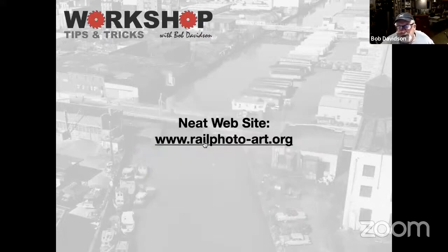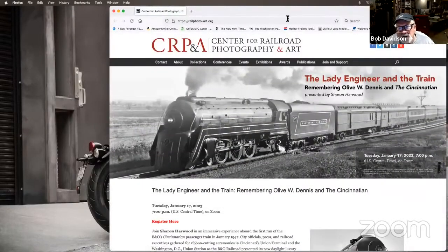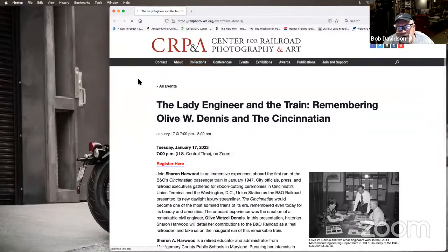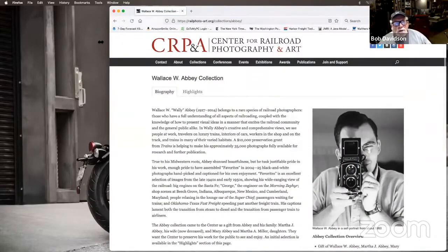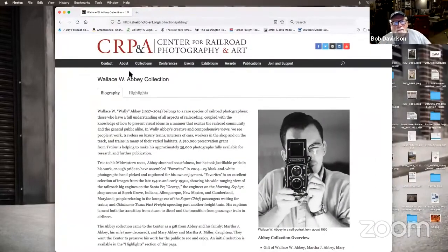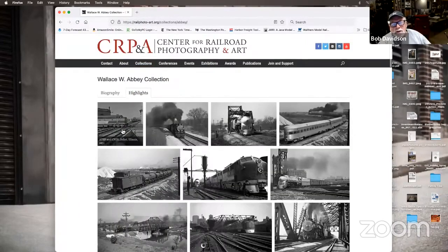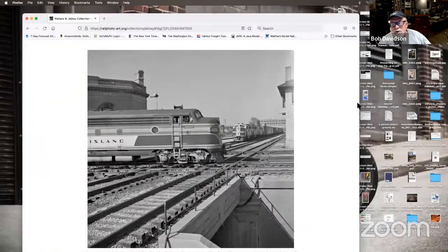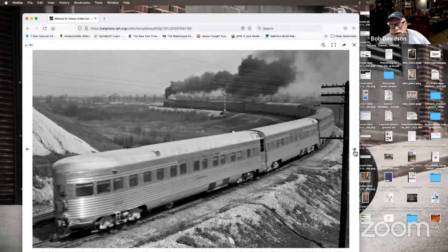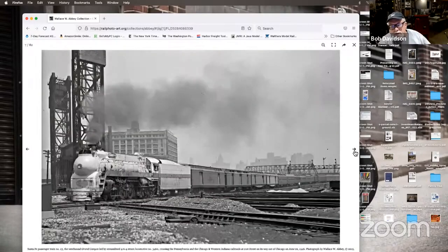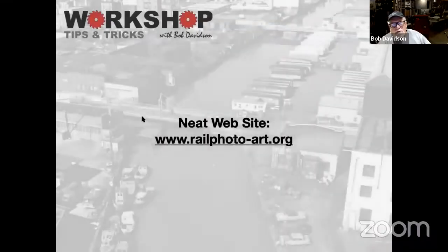Last week I did the neat website and I realized I improperly shared my screen. So when I shared Rail Photo Art, you didn't actually see the website. I'm hoping that everybody could actually see the website tonight. If you go under the collections, there'll be highlights, and some of the images in here are just spectacular for research. There are thousands of images on this website. That was last week's, but I just realized I only shared my keynote — I didn't share everything else.